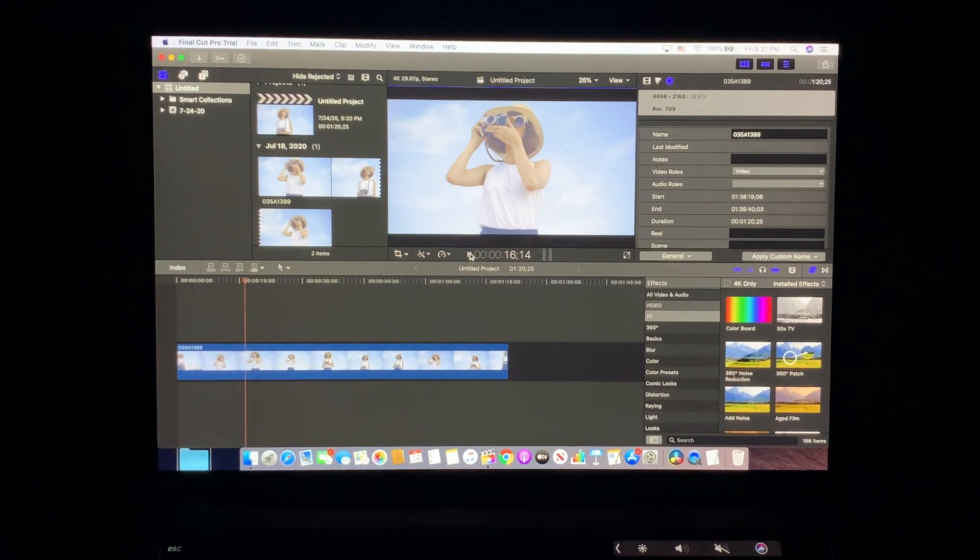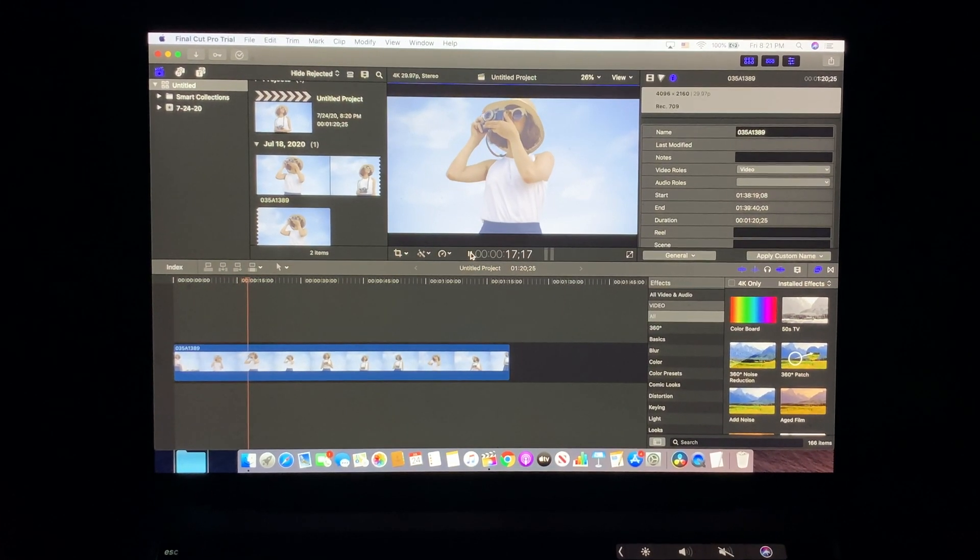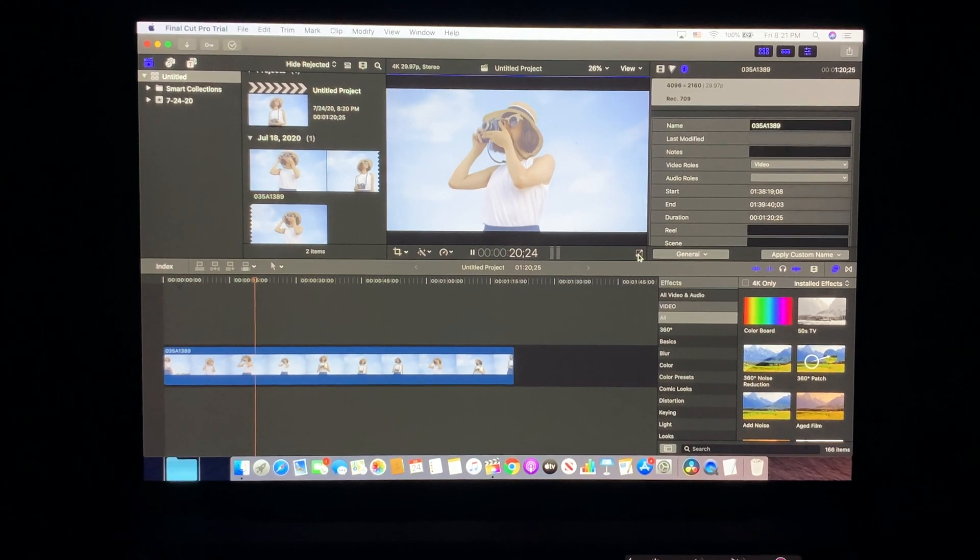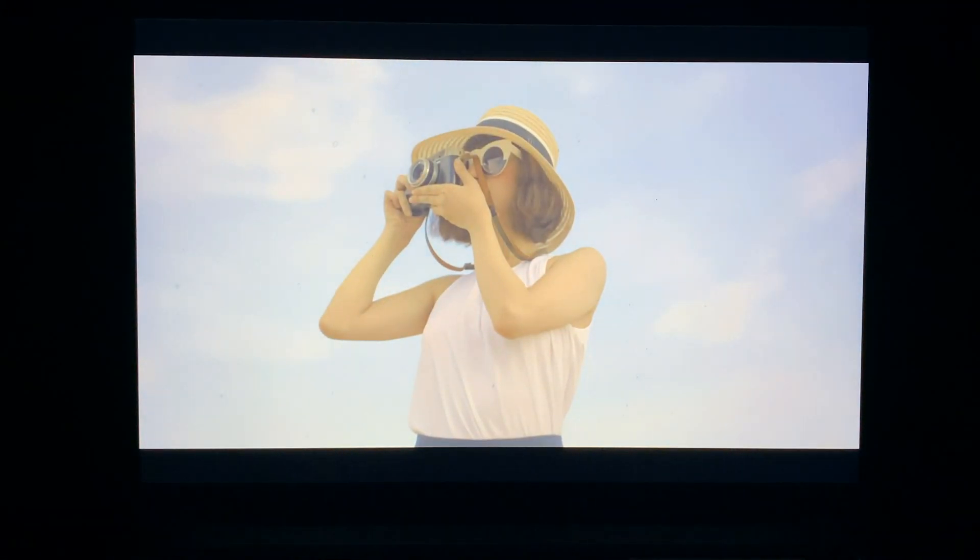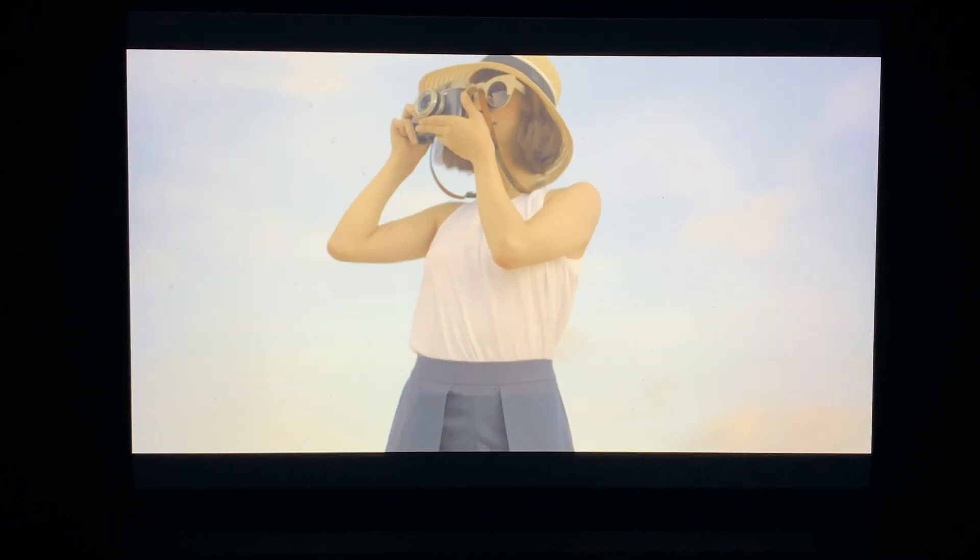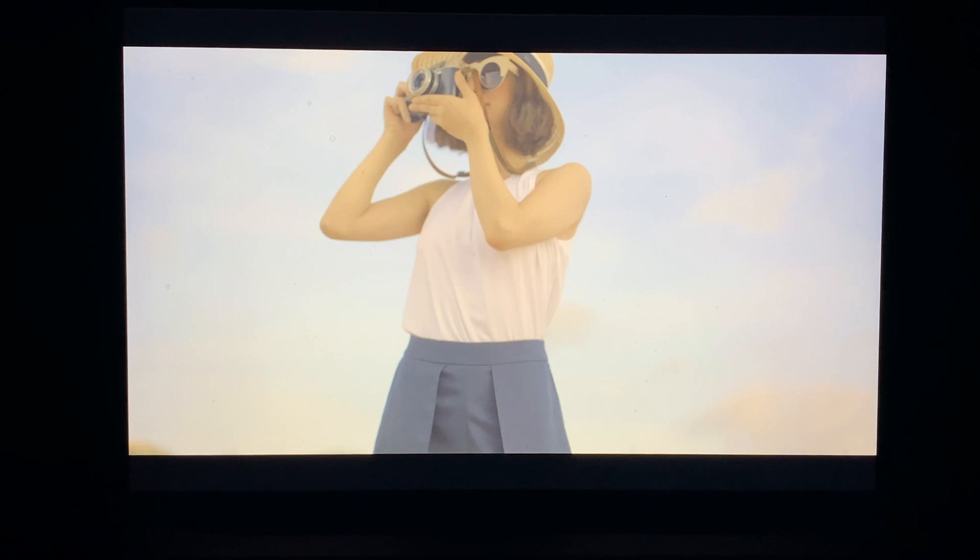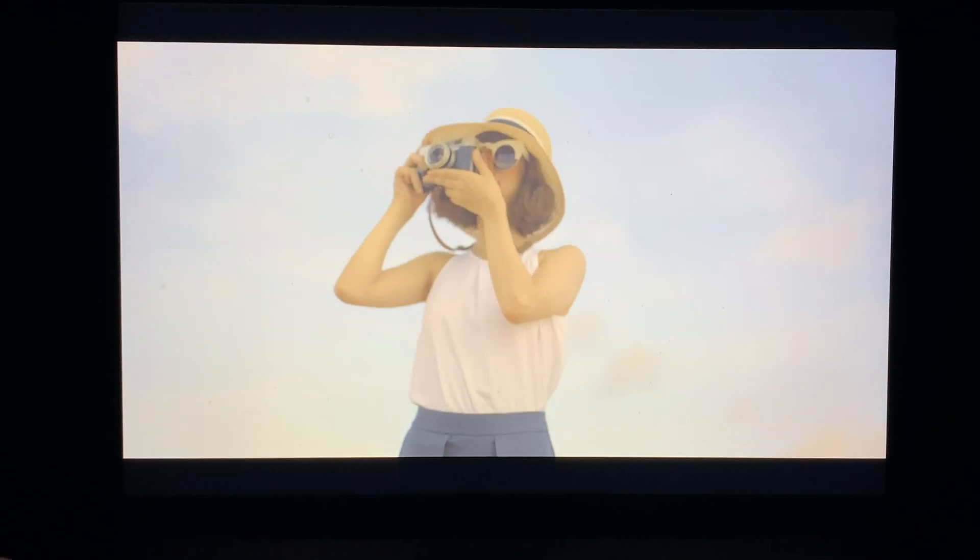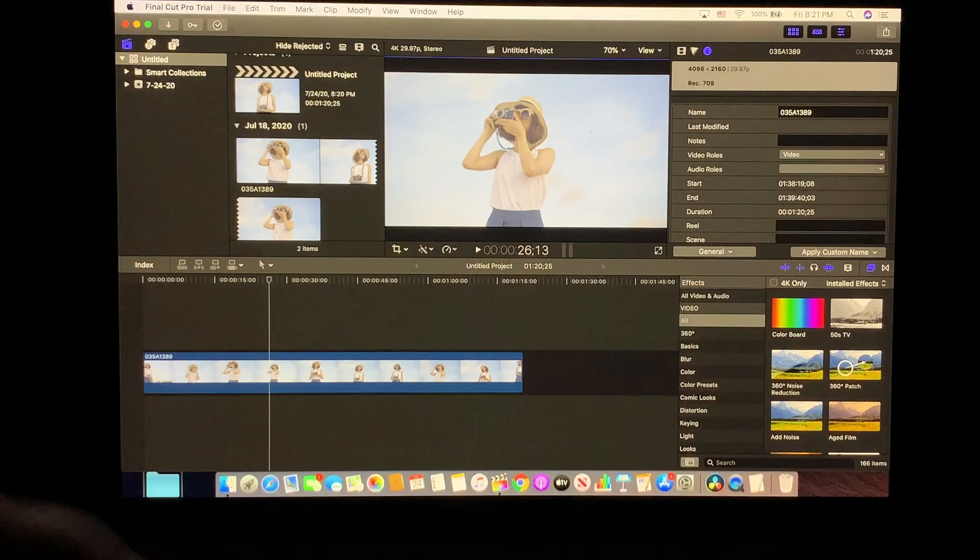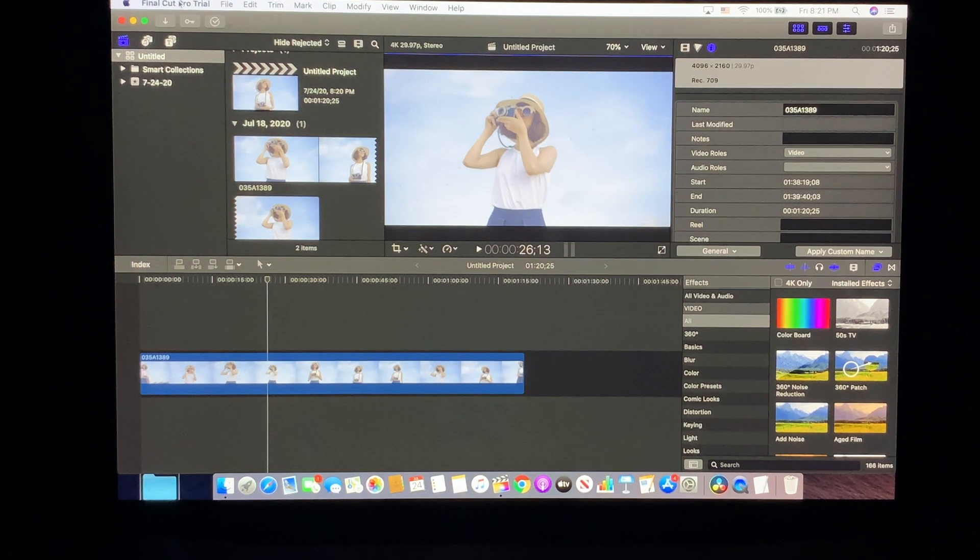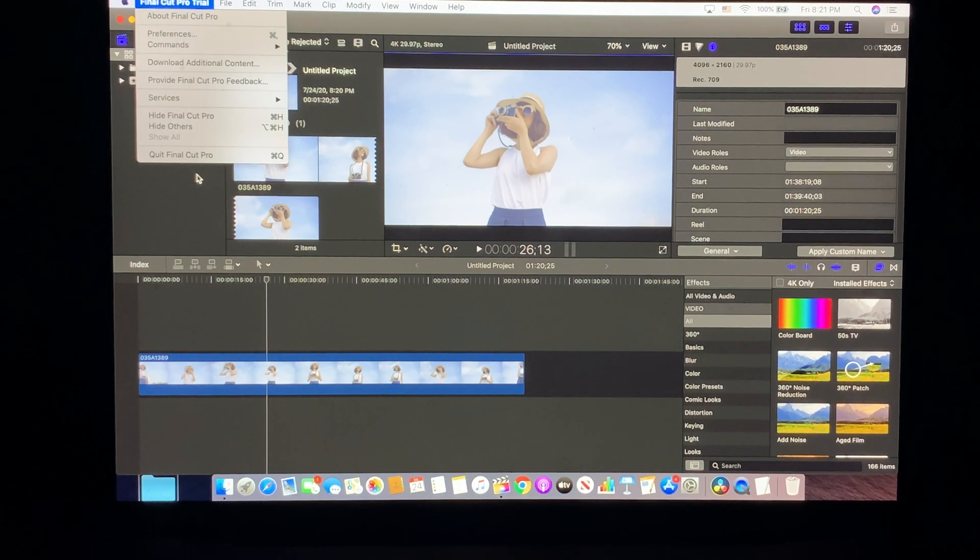Really, what you'd have to do here is export this footage out of the machine, and then bring it back in as a ProRes file, and then you'll be able to edit it. But doing it this way, the computer is just struggling with these files.